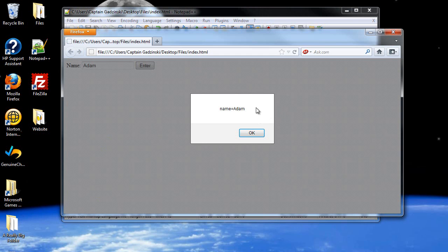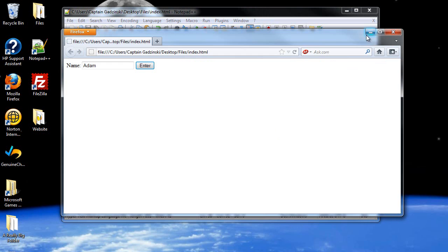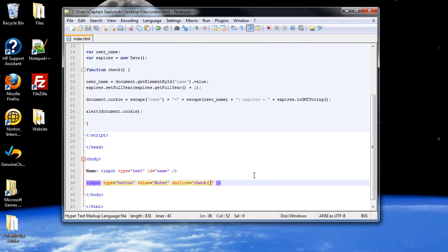It says name equals Adam. The date does not appear there, so don't worry about that. If the date does not appear, it's not supposed to. And yeah, there you go. We just created a cookie.